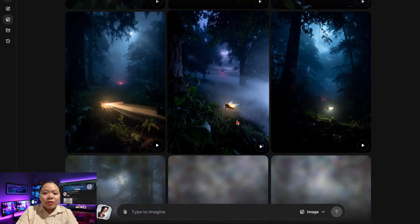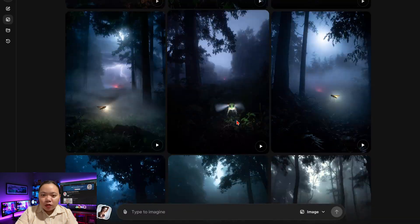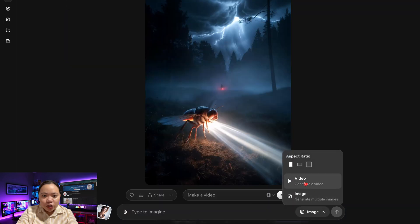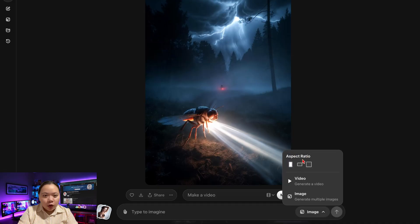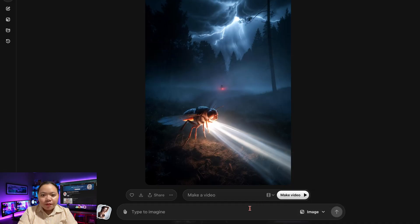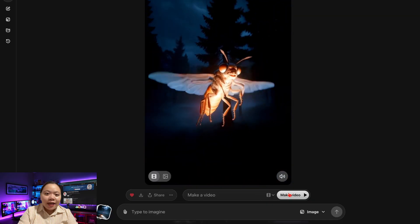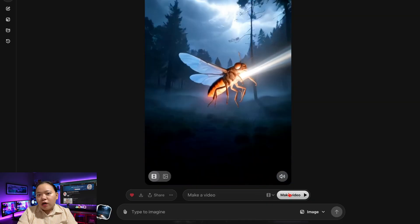Choose the one that best represents the visuals that you want. You can also adjust the aspect ratio to fit your platform. For this example, let's choose portrait for shorts and reels. Once you're happy with the image, click make video. Within a few seconds, Grok will create your first animated clip. And just like that, scene 1 is done.